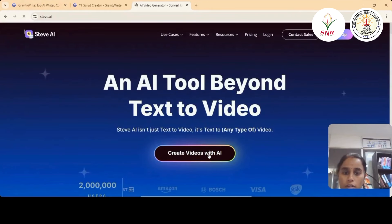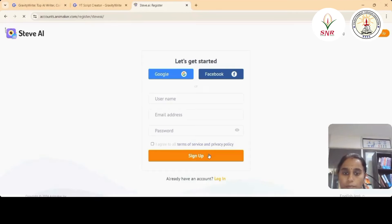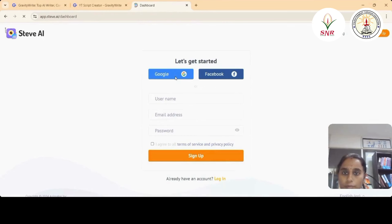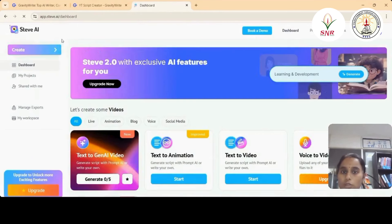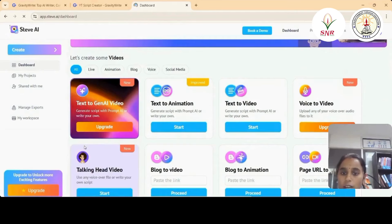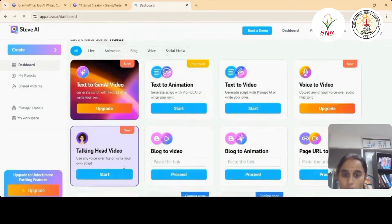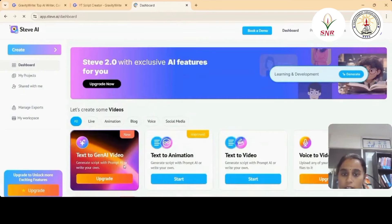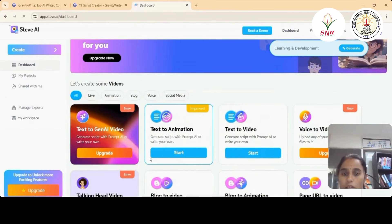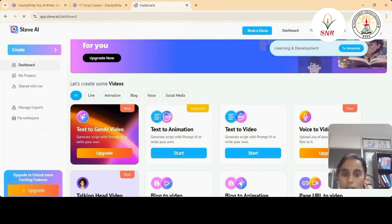Click on 'Create Videos with AI' and log in with your Google account. It will take you to the dashboard of Steve AI, where a number of tools are available. Since we are converting text to an animation video, choose the 'Text to Animation' tool and click 'Start.'